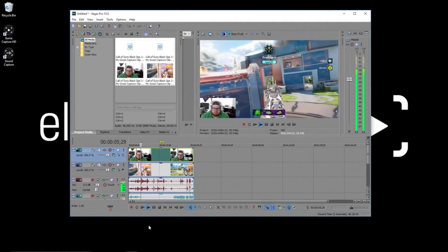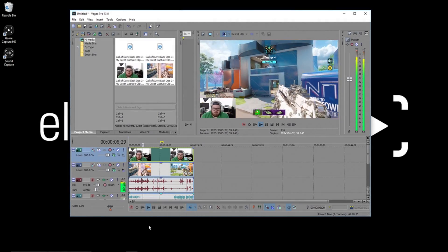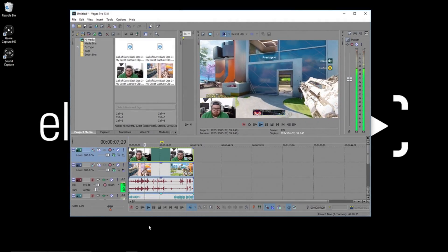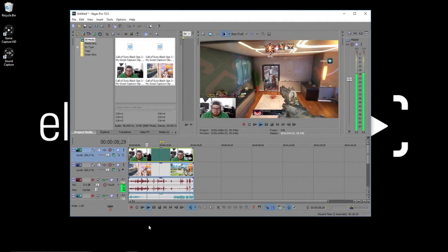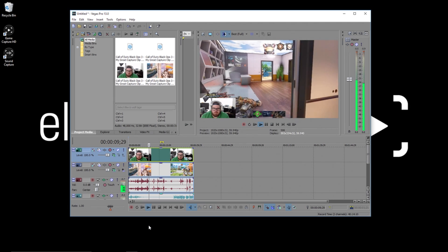Hi, this is Jeff from Elgato Gaming, and today I'm going to show you how to import multi-track files from Elgato Game Capture into Vegas Pro.